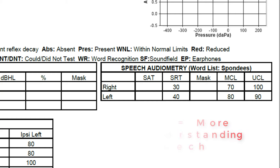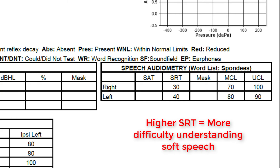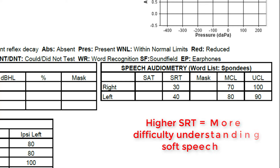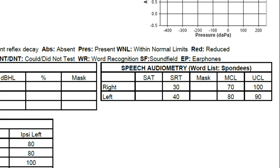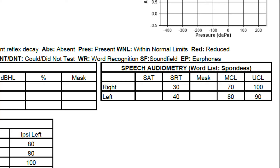Additionally, the higher the SRT, the higher the likelihood that you would have trouble understanding soft-spoken individuals. Inside of the speech audiometry section, you may also see most comfortable levels or MCLs and uncomfortable levels or UCLs indicated for speech instead of pure tone beeps. These are also indicated in decibels and can be used to help identify which decibel levels should be used to test your word recognition scores.